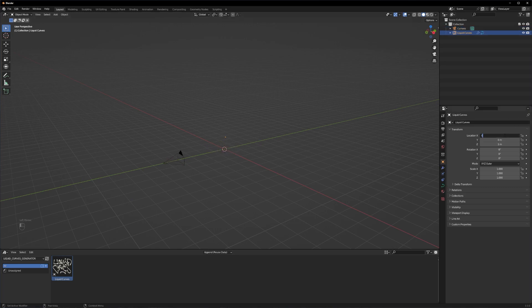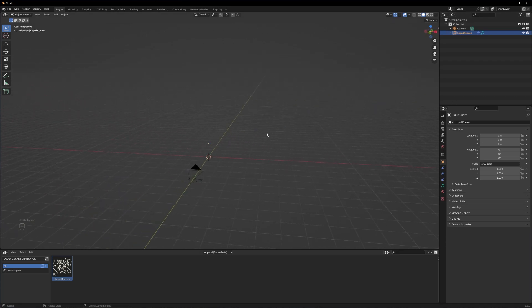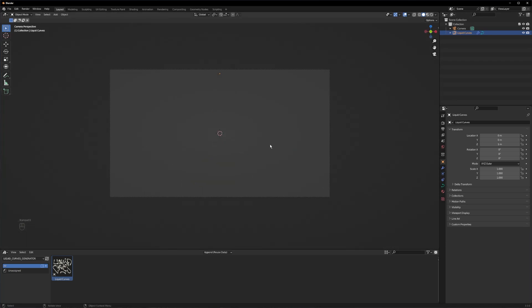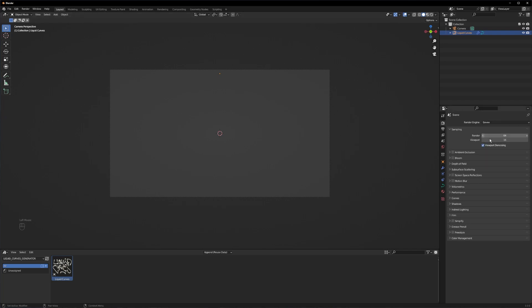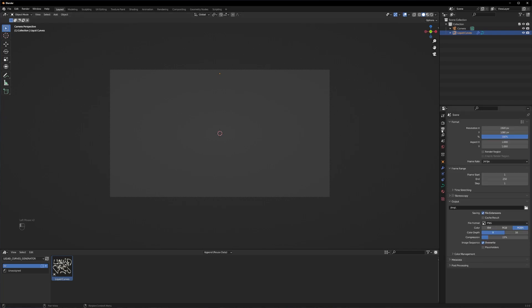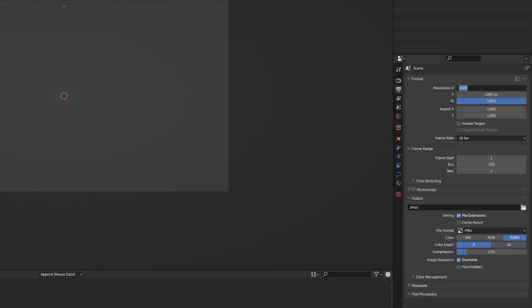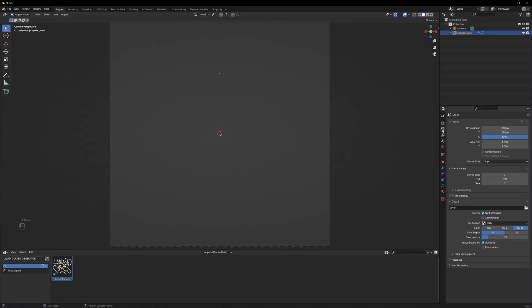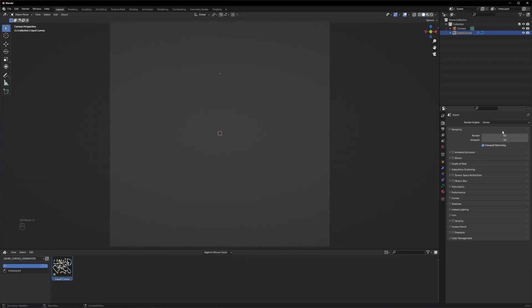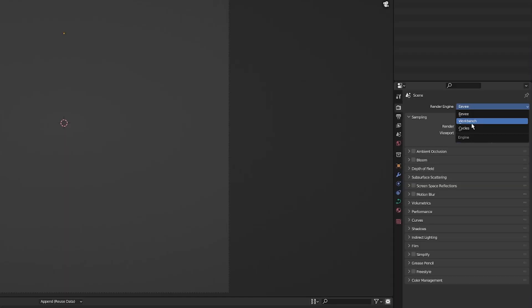Let's quickly zero out the values here and now let's set up our renderer. Let's move into camera. Let's type in the resolution we want, I go by 1080 by 1080.